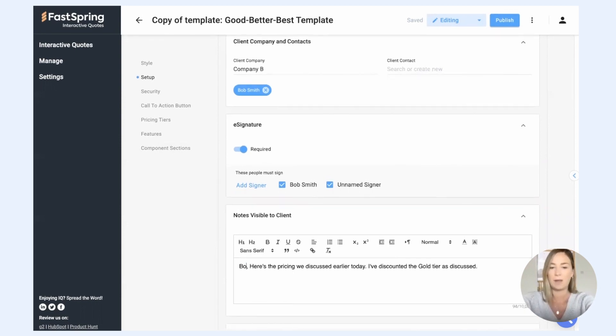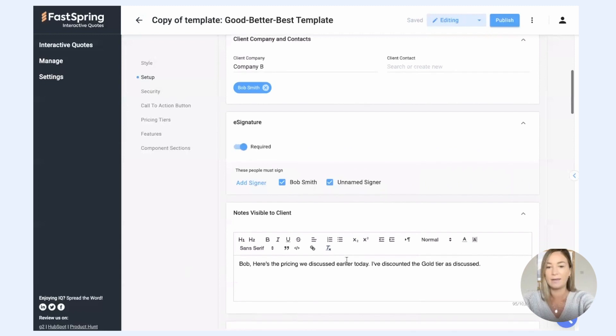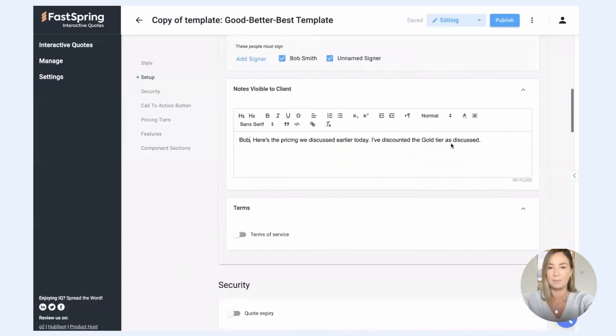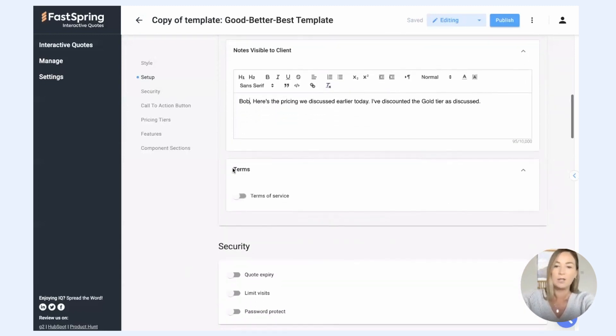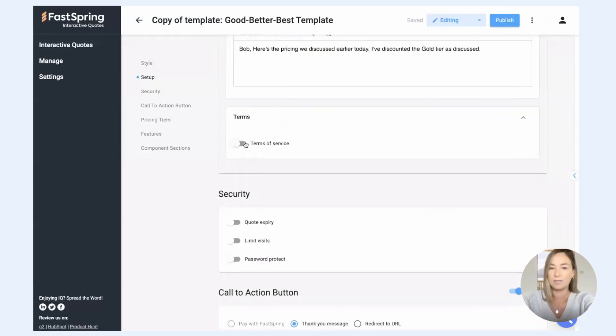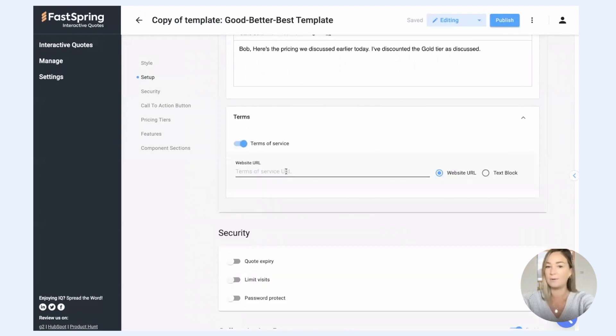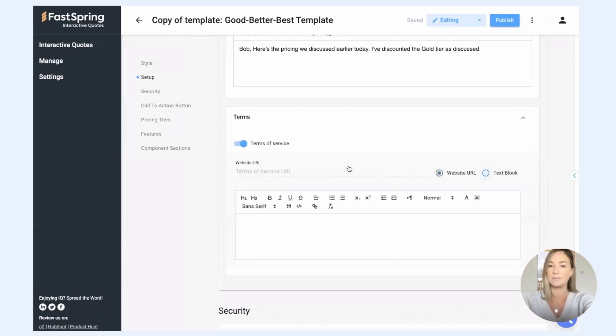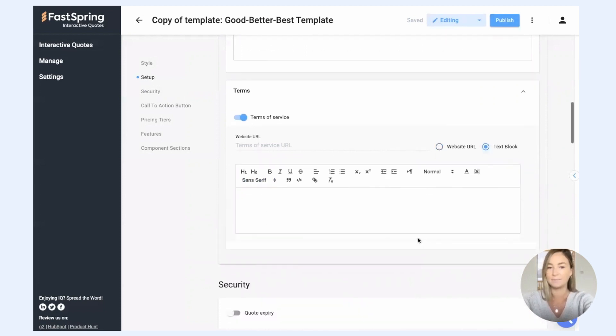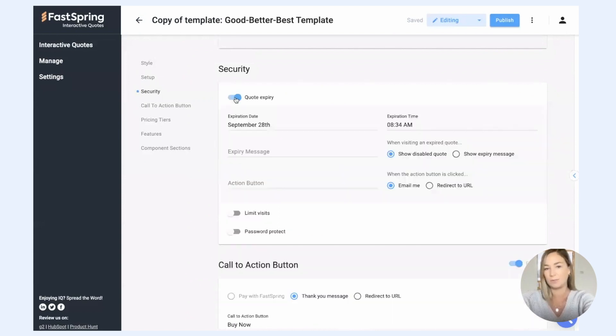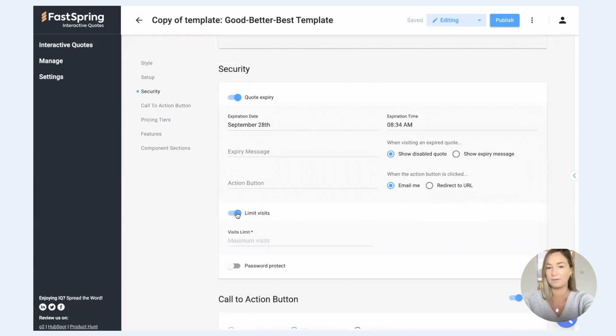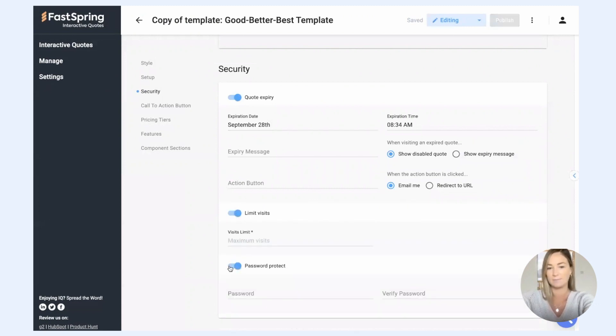Here's where you add a personal note to the client. This can be whatever you want it to be. You can also configure terms of service, and this can either link out to generic terms on your website, or you can add custom terms via text block. Here under security, you can set the quote to expire, you can limit the number of visits that are allowed to the quote, and you can password protect it.